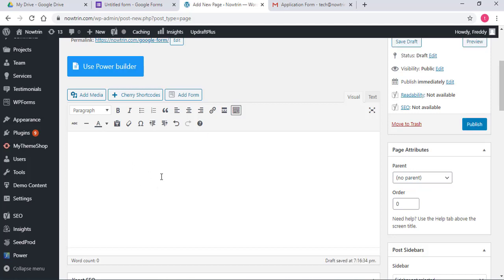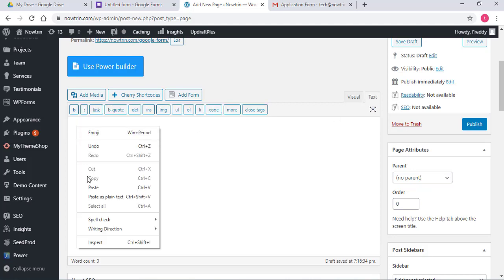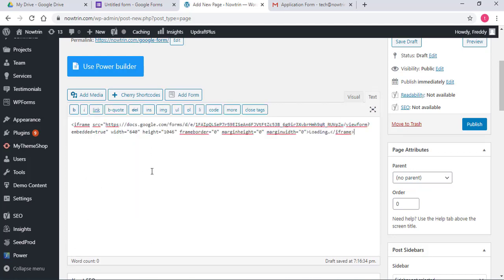So the title of my page will be Google Form. Now here, there's visual and text. Click on text and right click and you paste the code.